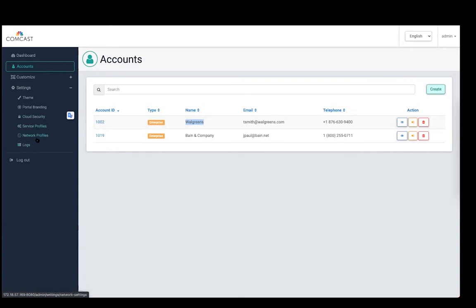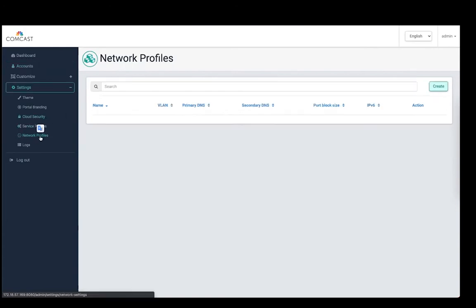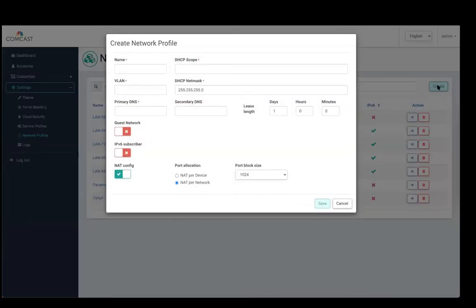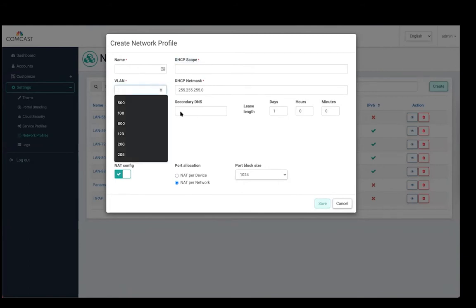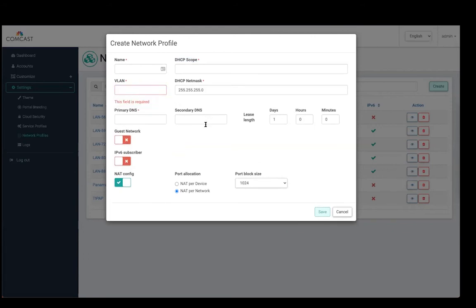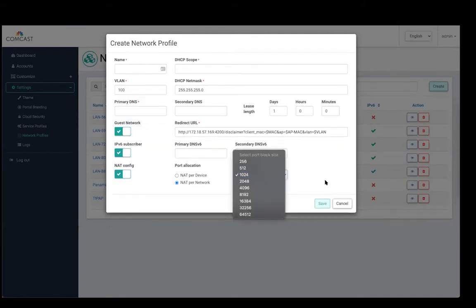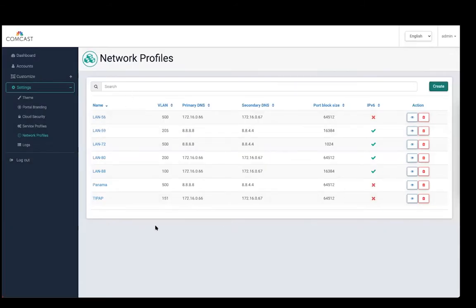We have divided most of the functionality into a very flexible hierarchy. One is the network profiles. Network profiles stand for all the LAN parameters — any local LAN settings that we may need to program so that the devices within the network will take all these settings. When you are about to create a network, you have to give a DHCP scope, a specific VLAN associated to this particular profile, and DNS entries. We also have the ability to enable guest network or IPv6 configuration, and the ability to select the block size for CGNet configuration.